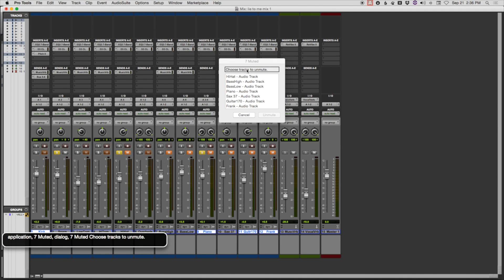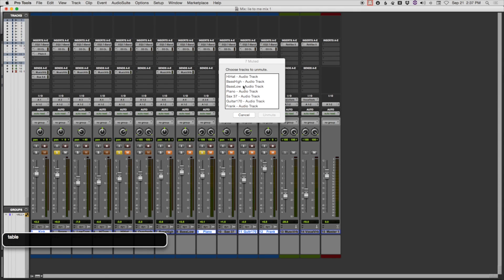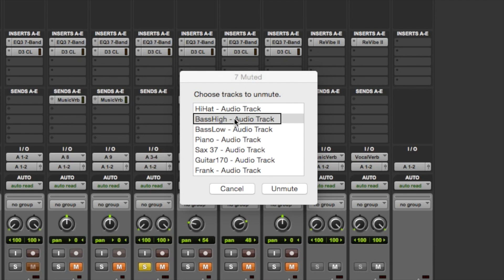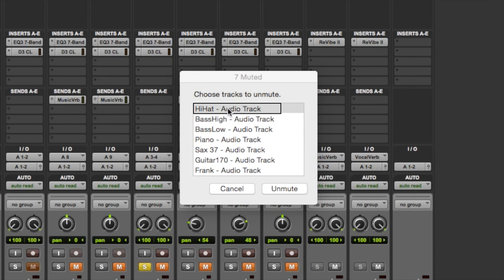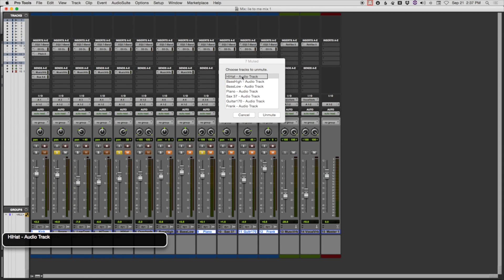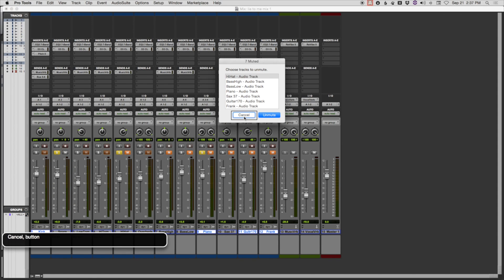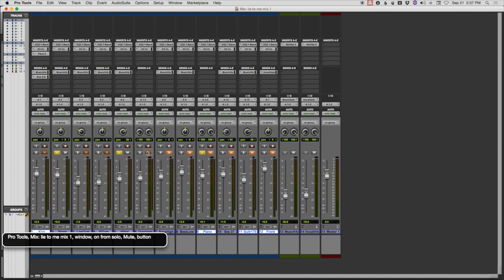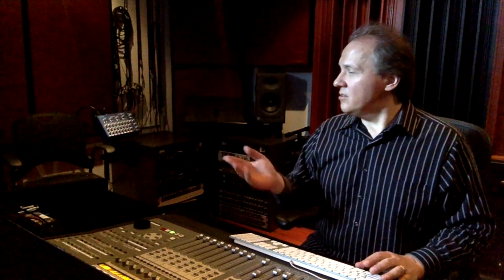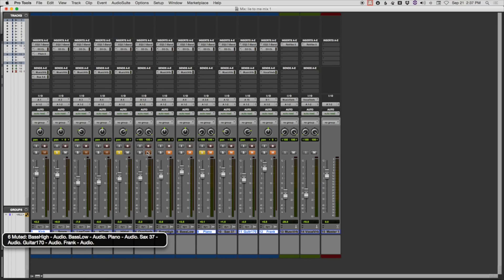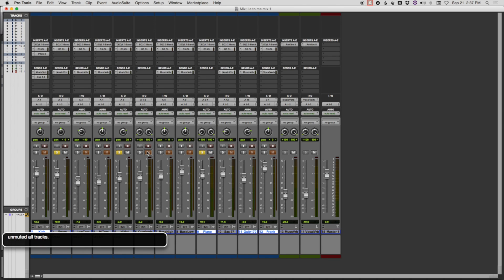Application. Seven muted. Dialog. Seven muted. Choose tracks to unmute. Table. Table. So here's a table. And if I interact with this table: Interact with table. Row. Bass high. Audio track. Bass low. Audio track. Piano. Audio track. I can move to any one of these tracks. Bass high. Hi-hat. Audio track. Let's say I go to the hi-hat track. Stop interacting. Cancel. Unmute. Default button. And unmute it. ProTools. Mix. Lightning Mix. Now let's say if I wanted to unmute all of them, I double tap that Option Shift M command that I pressed before. Unmute all tracks. That means it's instantaneous.